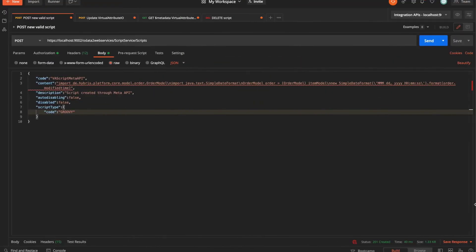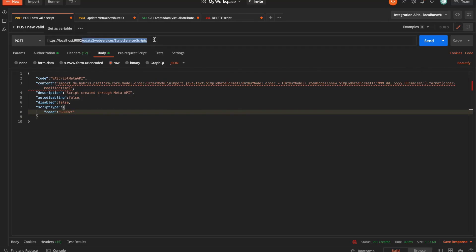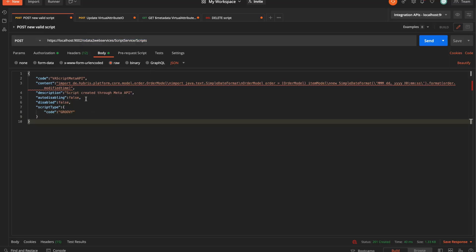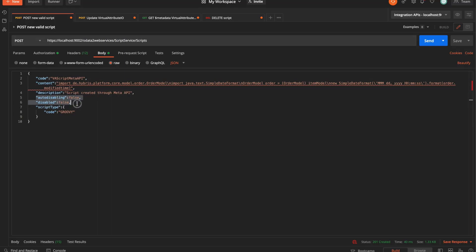I have it open right here, and the first thing that we need to do is to use a meta API to create the script, which is the first step that we defined. We use the following URI, which is slash OData to web services slash script service slash scripts, and what we are doing here is with the payload, we are creating a new script with the code va script meta API, its content, some default parameters.